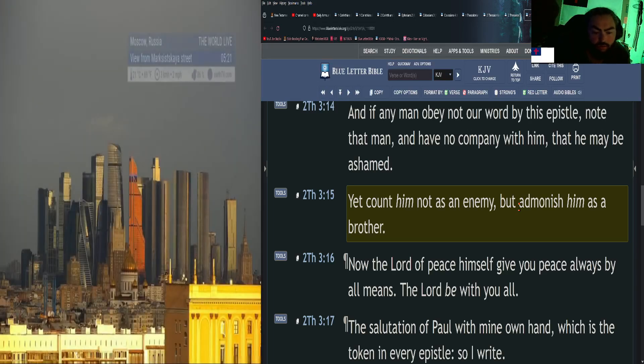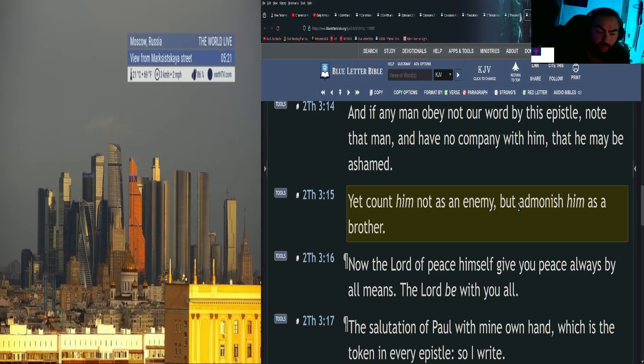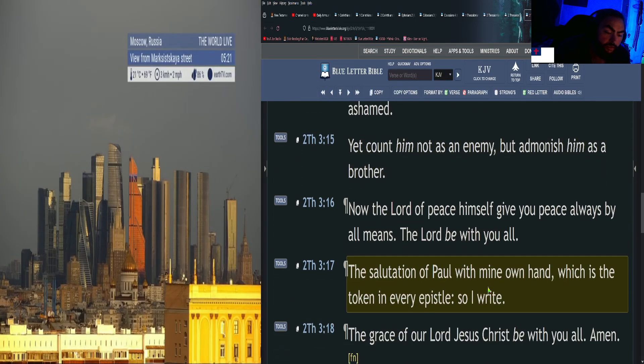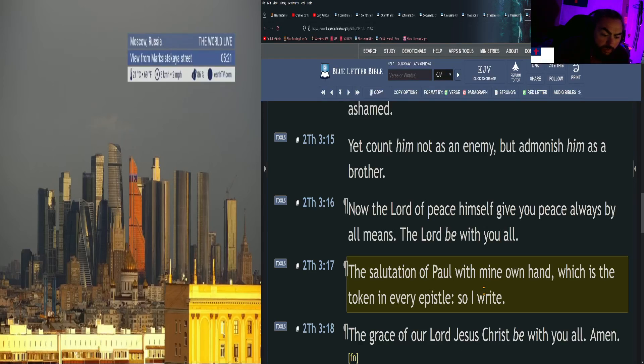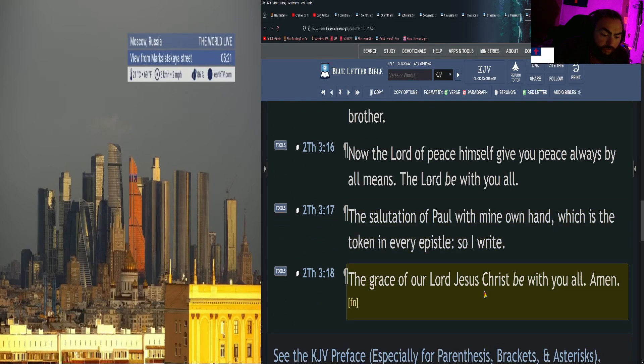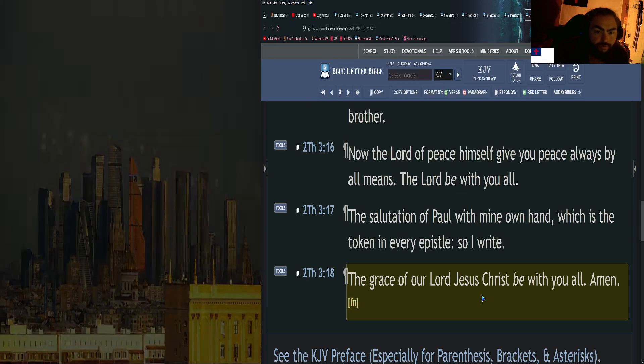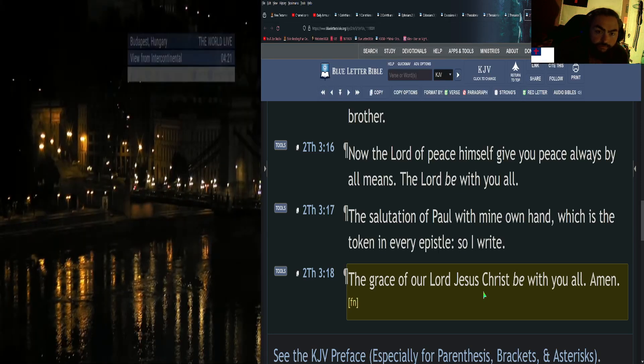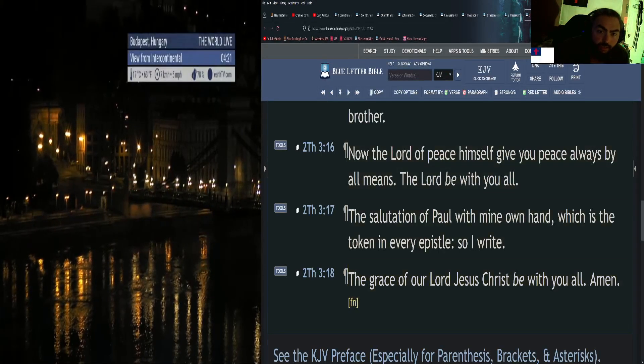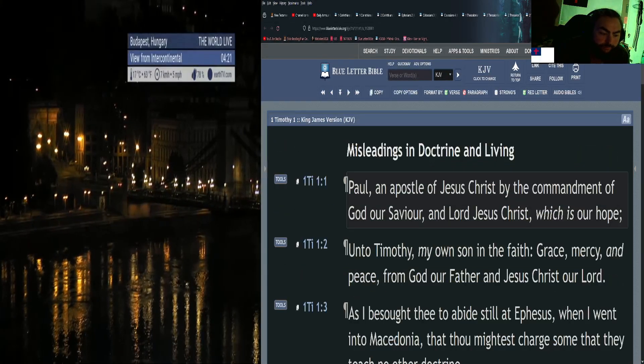My main point—so I kind of got carried away there—admonishing, edifying brothers and sisters in Christ, uplifting and praying for one another is vital, necessary, and important. Continuing on: Now the Lord of peace himself give you peace always by all means. The Lord be with you all. The salutation of Paul with mine own hand, which is the token in every epistle. So I write: The grace of our Lord Jesus Christ be with you all. Amen.